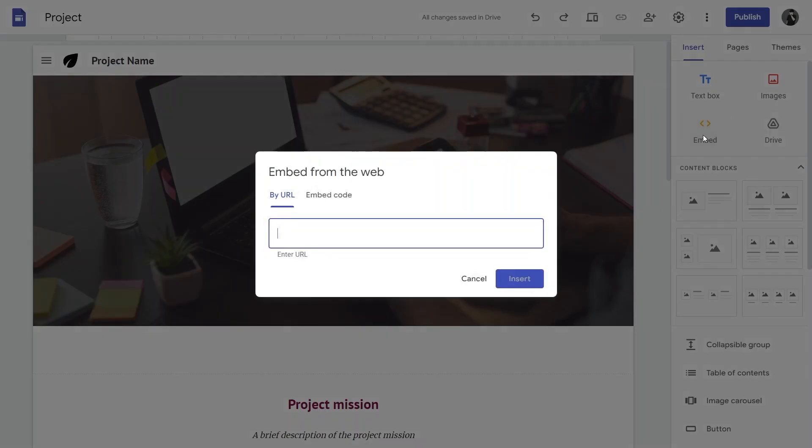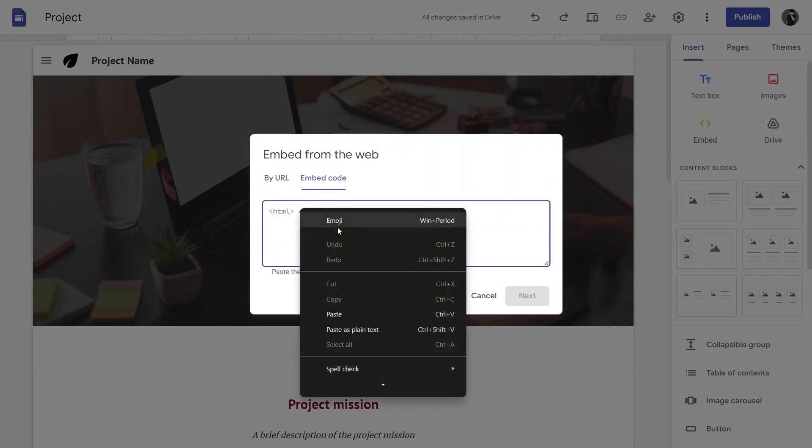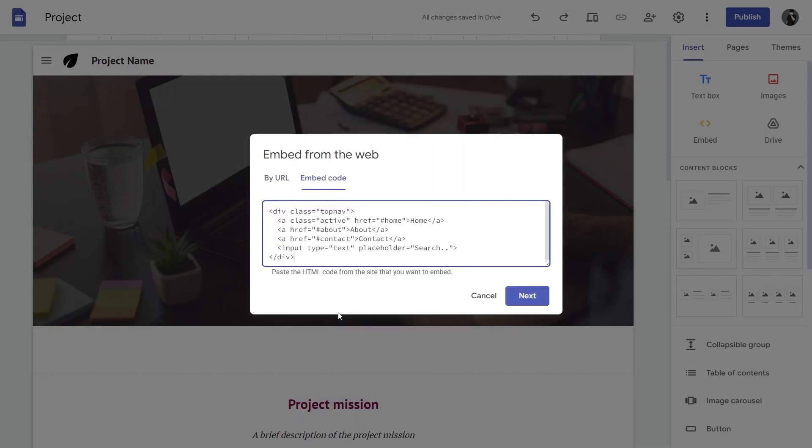Click on the Embed button in the menu bar. Now, paste the modified code into the Embed code section and click Next.